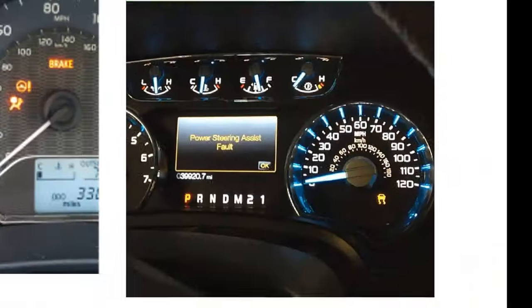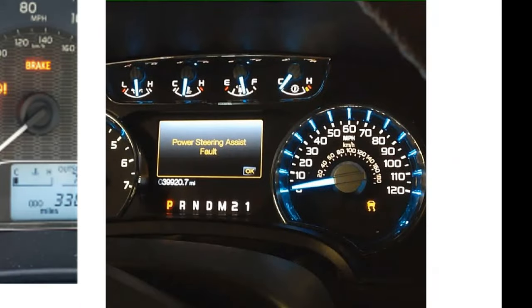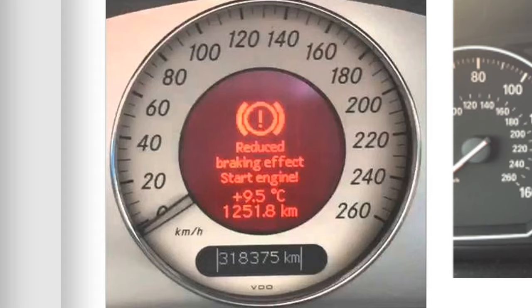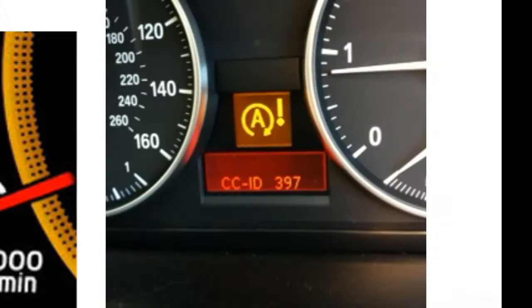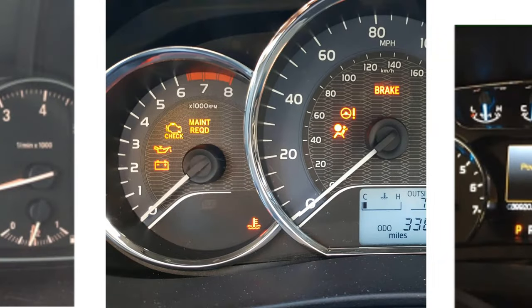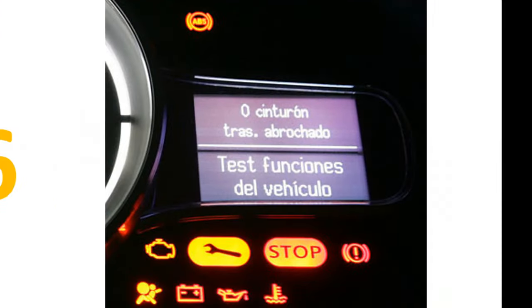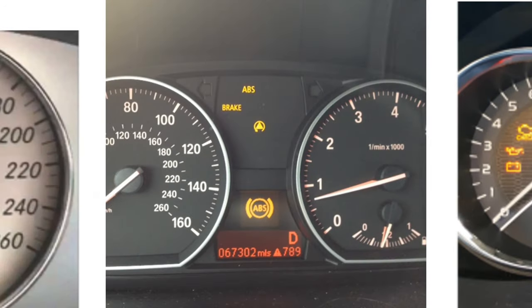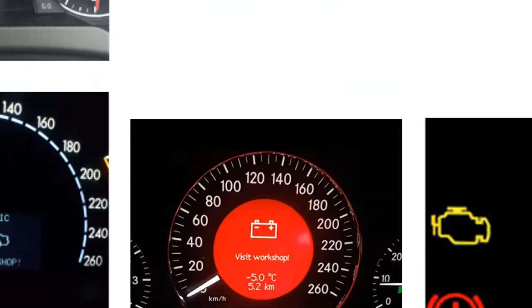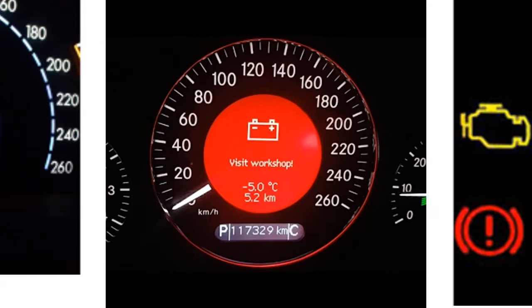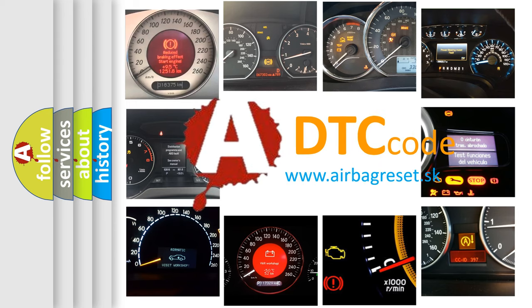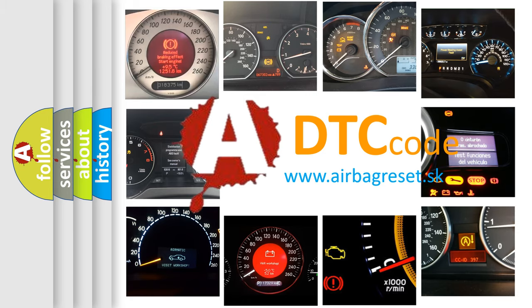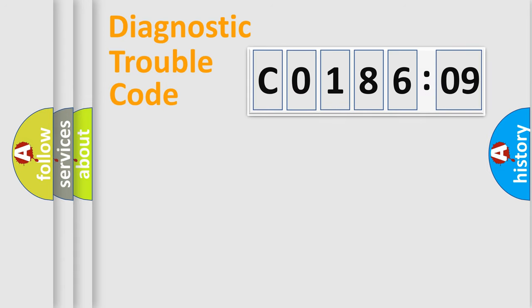Welcome to this video. Are you interested in why your vehicle diagnosis displays C018609? How is the error code interpreted by the vehicle? What does C018609 mean, or how to correct this fault? Today we will find answers to these questions together.